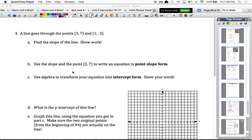This is the second page of the 3.3 practice. We're going to call this 3.3 practice part 2, in which we are applying our work with slope, point-slope form, and intercept form.